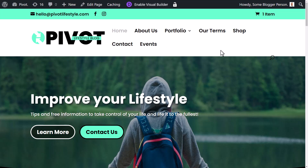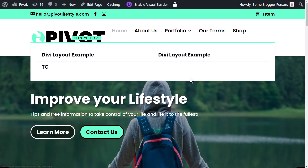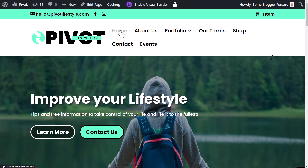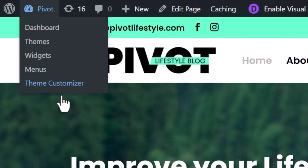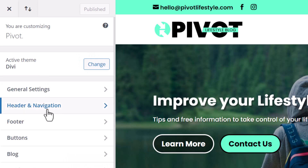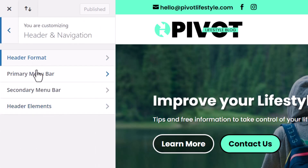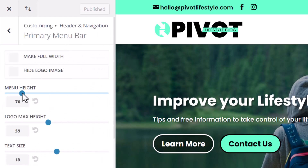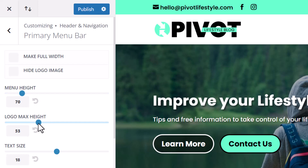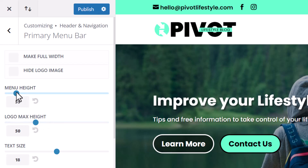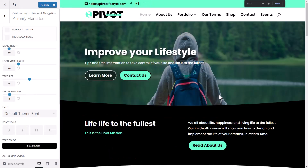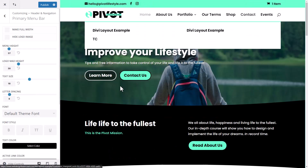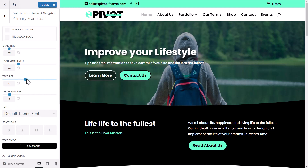If you build it in the Theme Builder, it'll actually help eliminate that problem as well. Another thing you can do is simply make the logo smaller and make your text smaller. Go back into the Theme Customizer, go to Header Navigation, then Primary Header, and you can make the logo height smaller and make the menu text a bit smaller.